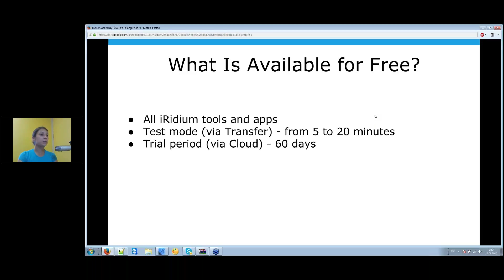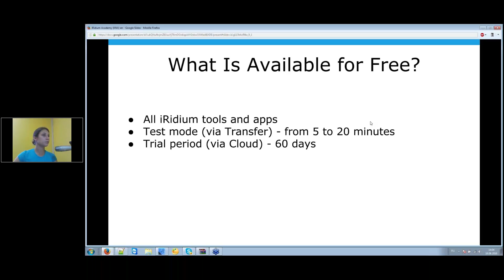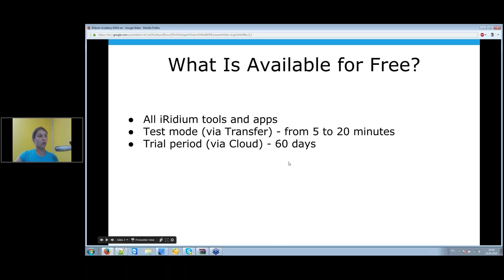The length of the test period is related to the status of your company, which you can see on our website. If you want to present your visualization project to a customer or end user, you can use the free 60-day trial period in the Iridium cloud services with fully functional mode. When the trial period ends, you can either create another cloud object and continue testing, or buy a commercial license.